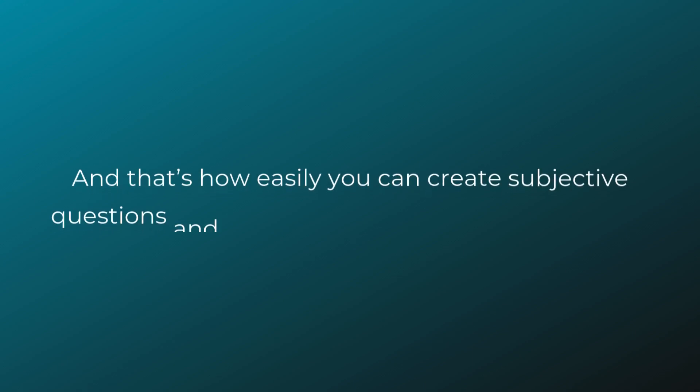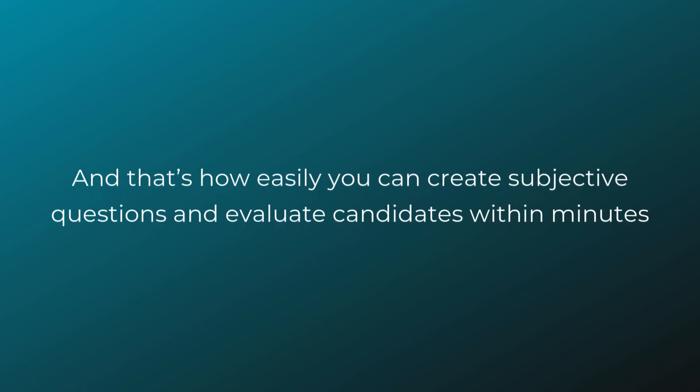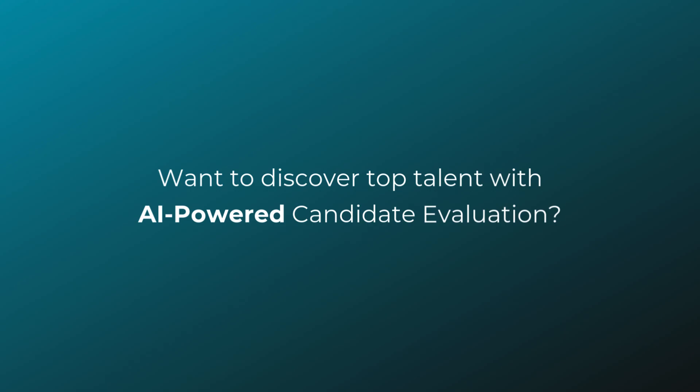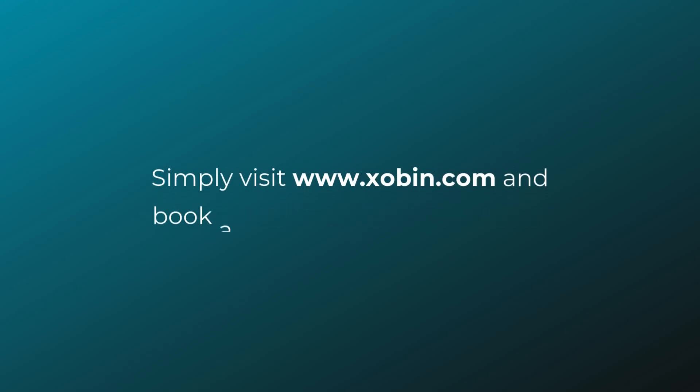And that's how easily you can create subjective questions and evaluate candidates within minutes. Want to discover top talent with AI-powered candidate evaluation? Simply visit Zabin.com and book a personalized demo today.